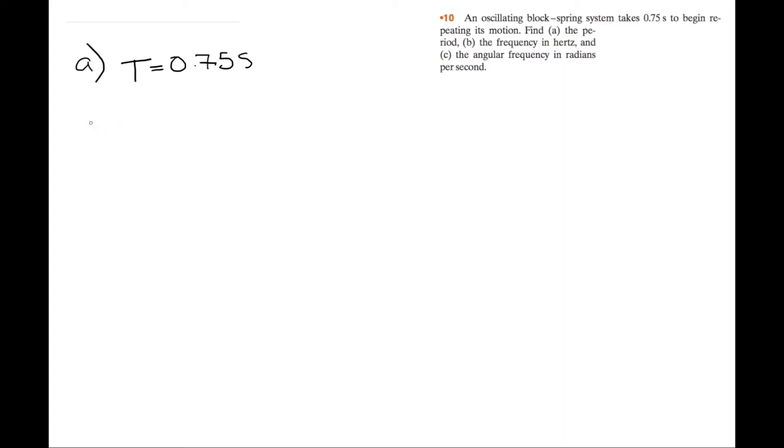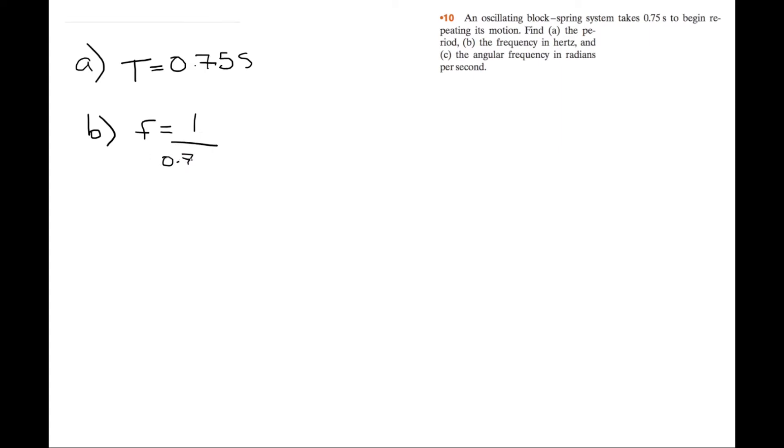Then we're trying to find the frequency in hertz. So frequency is just 1 over T. So we have F is equal to 1 over 0.75, and this is equal to 1.333.